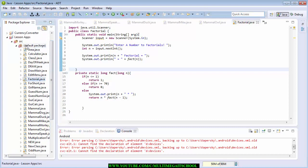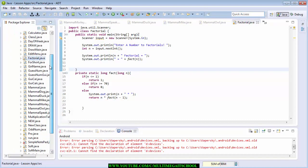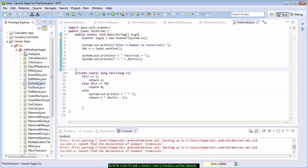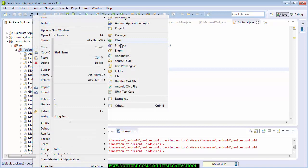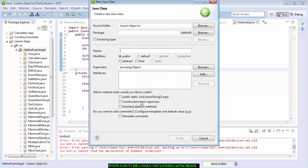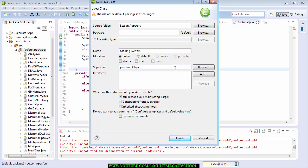As you can see I've created a whole lot of programs here, so I'm going to add this one here. I'm going to right-click on the default package and then say 'New Class'. I'm going to type the name of my class — it has to be 'GradingSystem'. I need a public class so I'm going to check that.